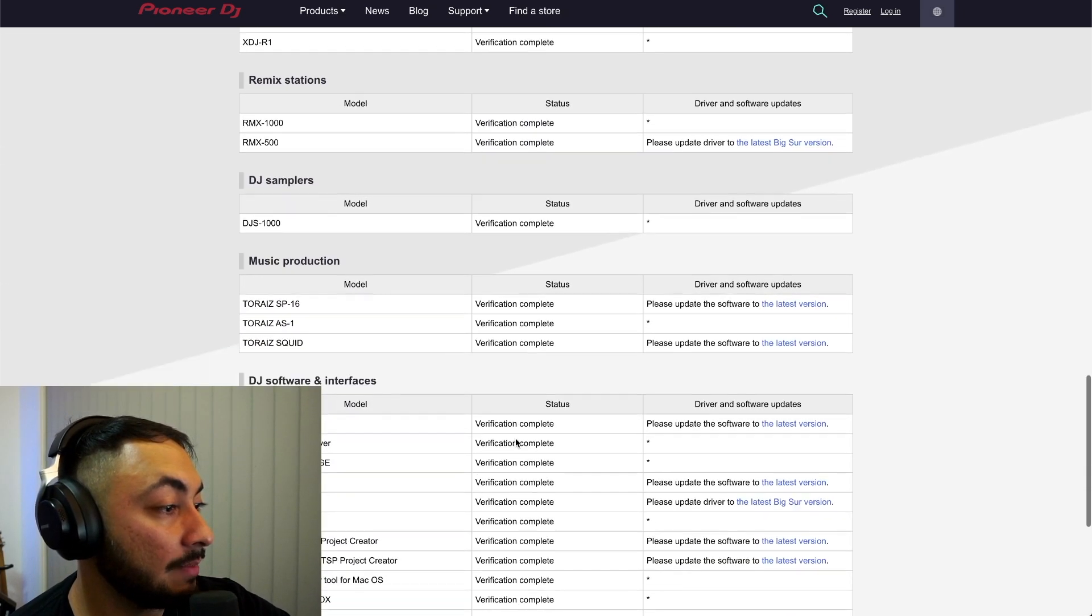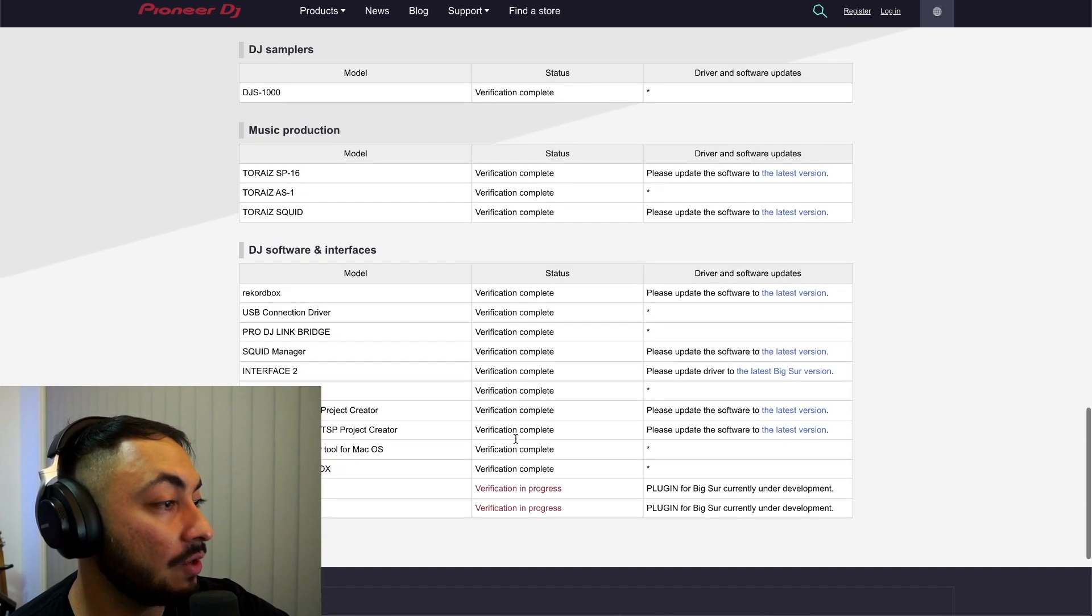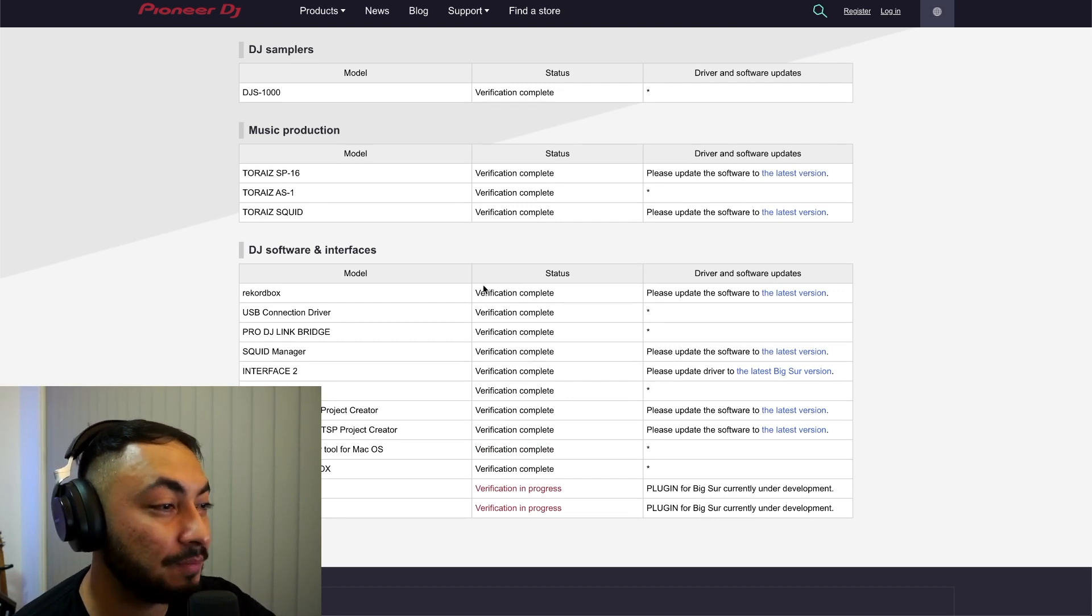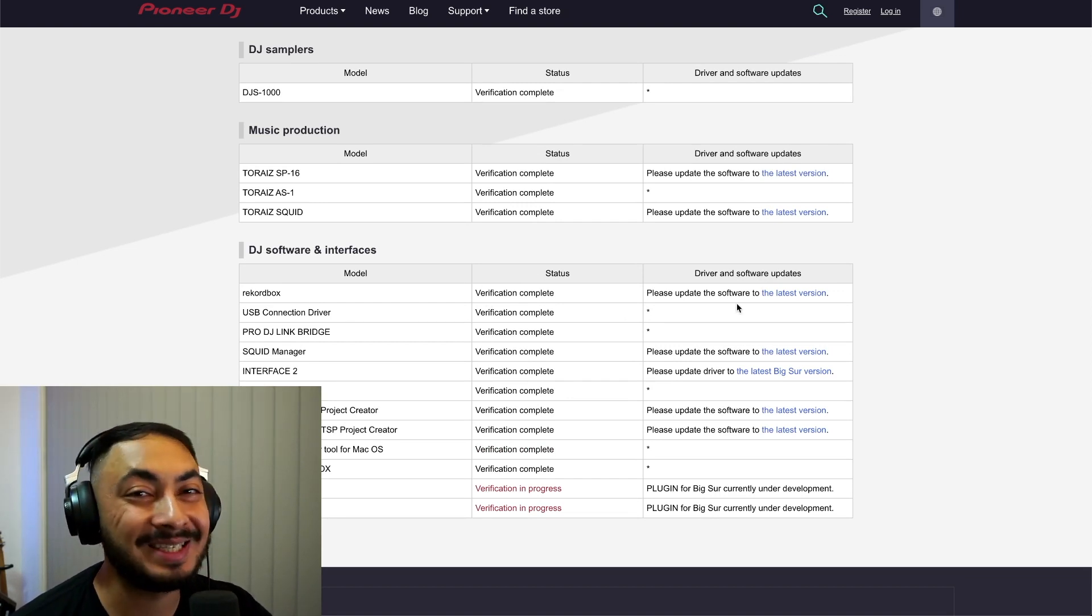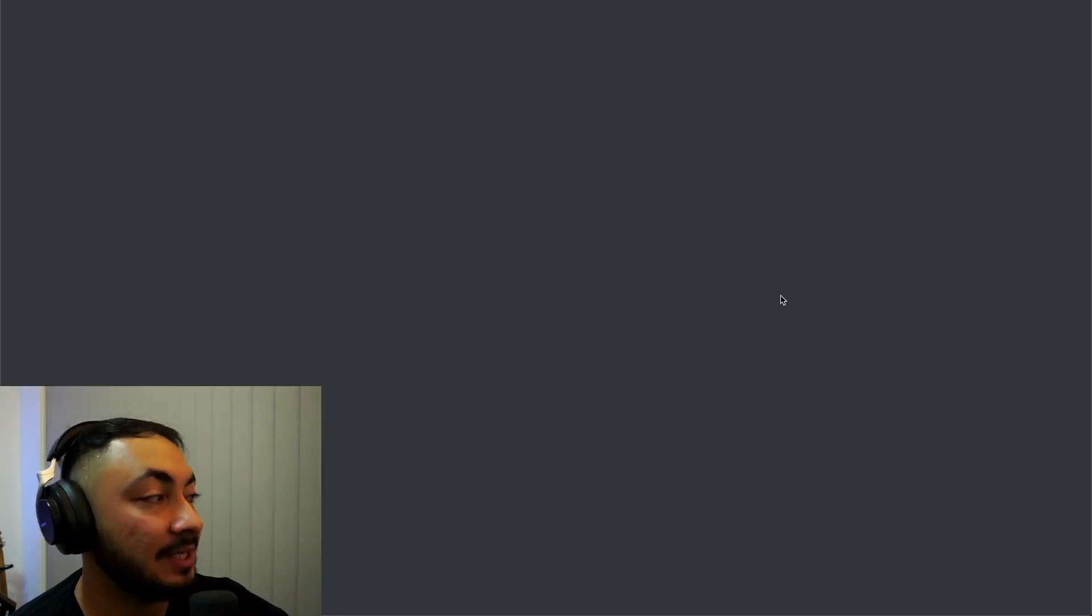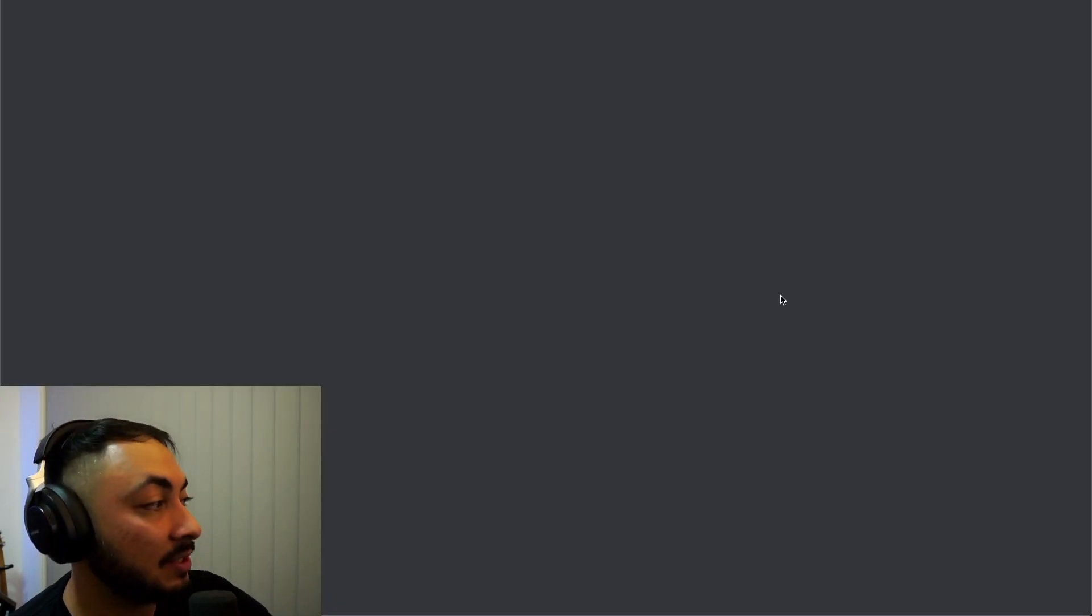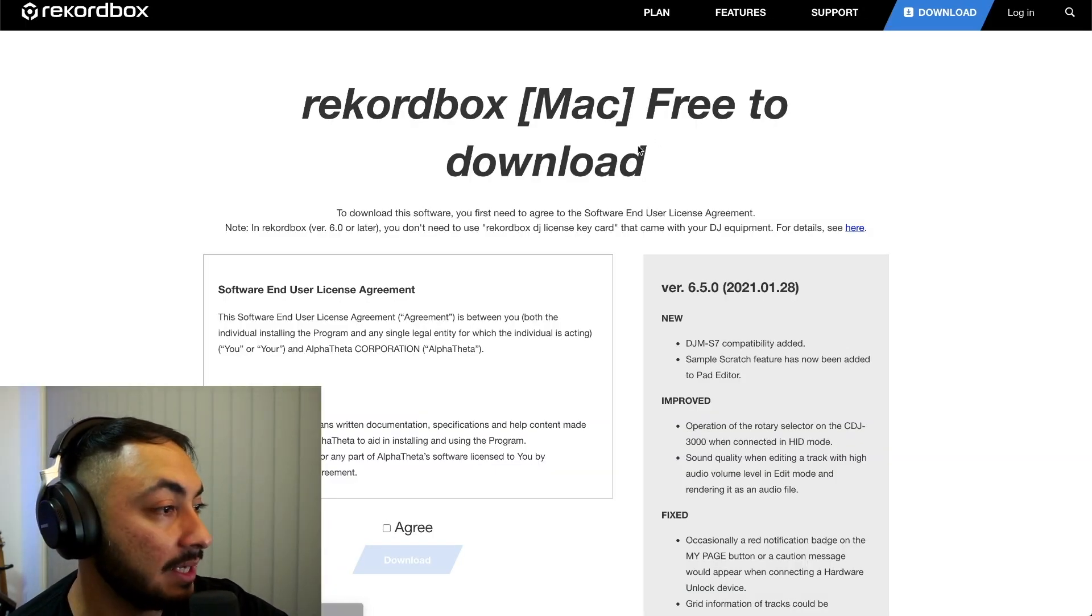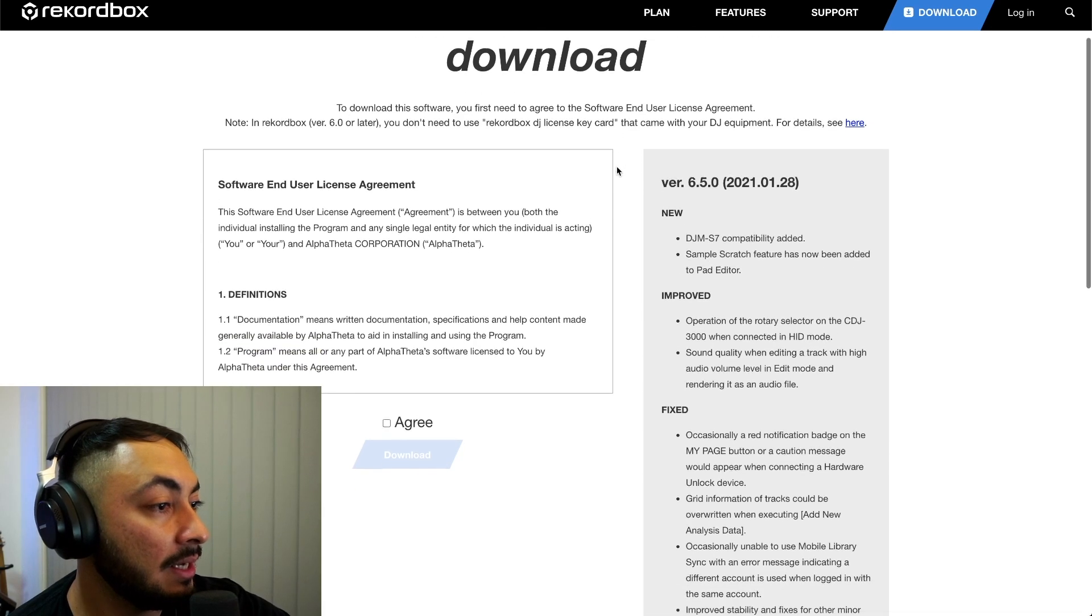Now, here's the main thing. Rekordbox verification complete. Please update software to the latest version, which is 6.5.0. So let's get into this.